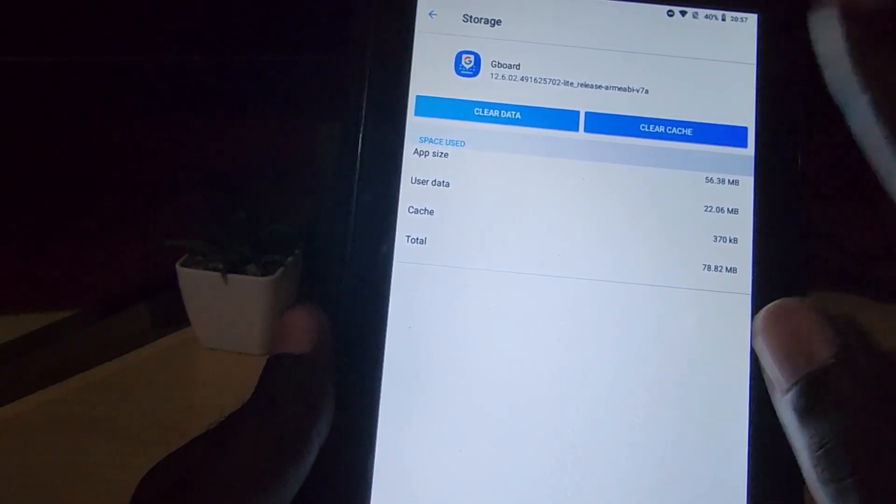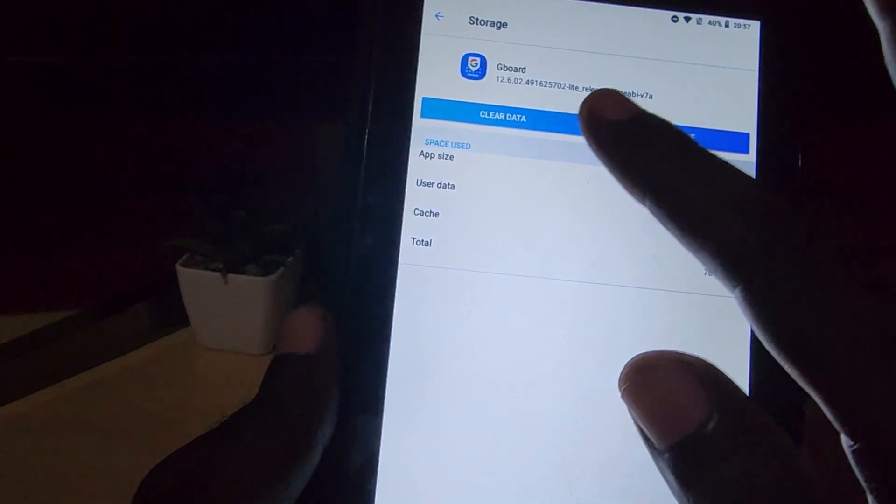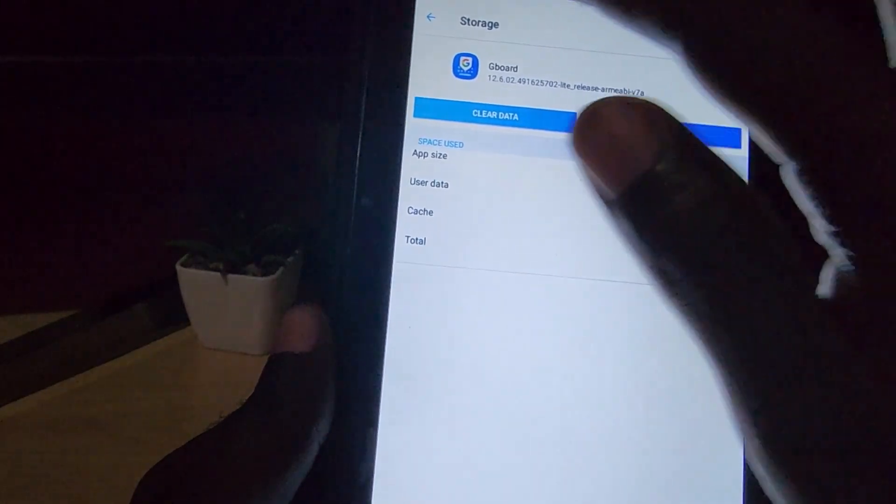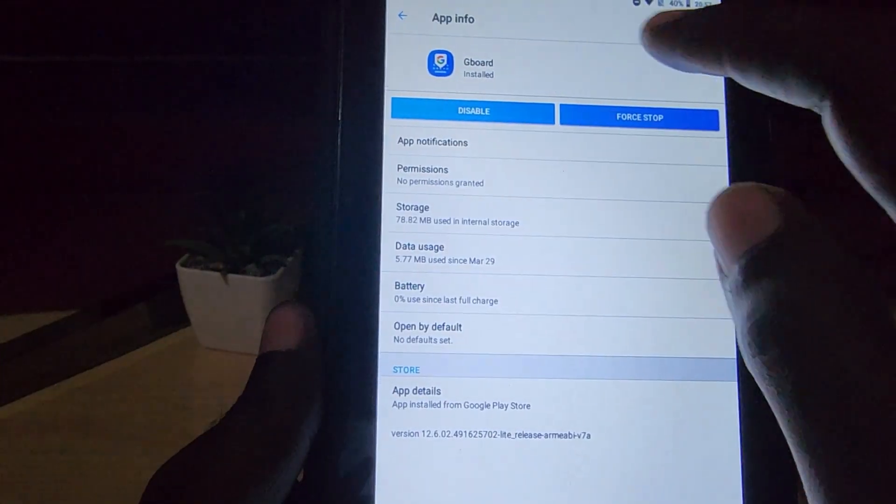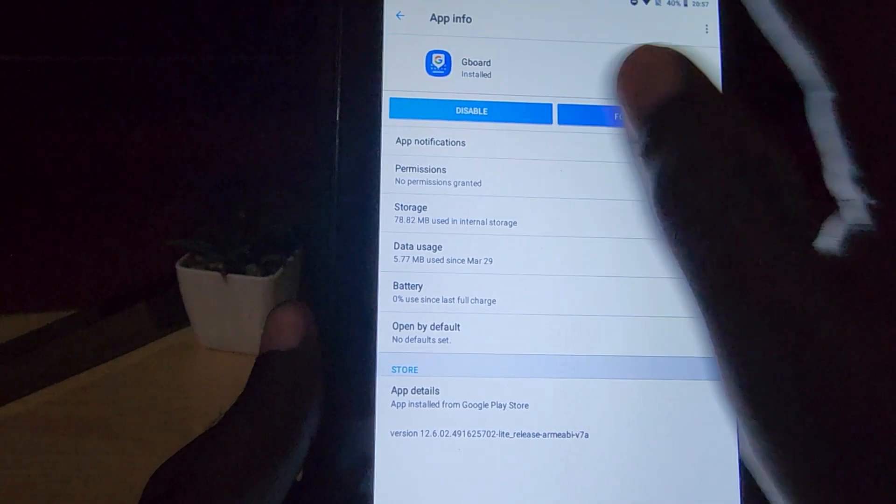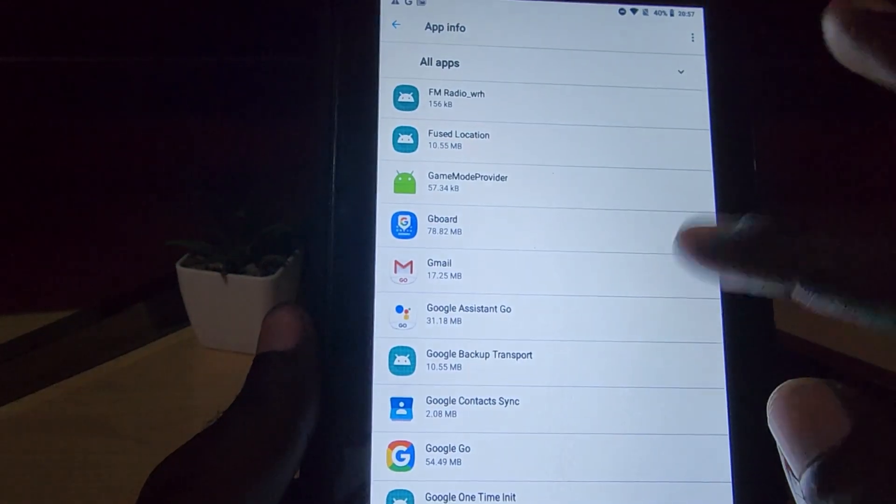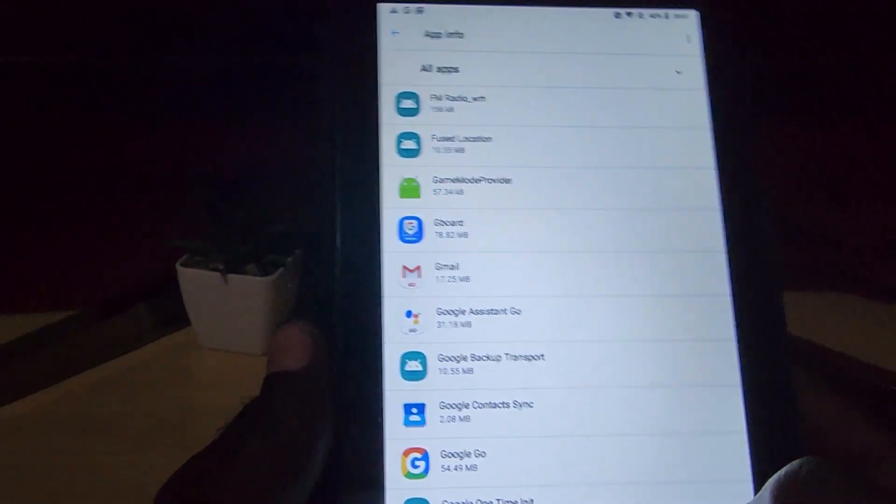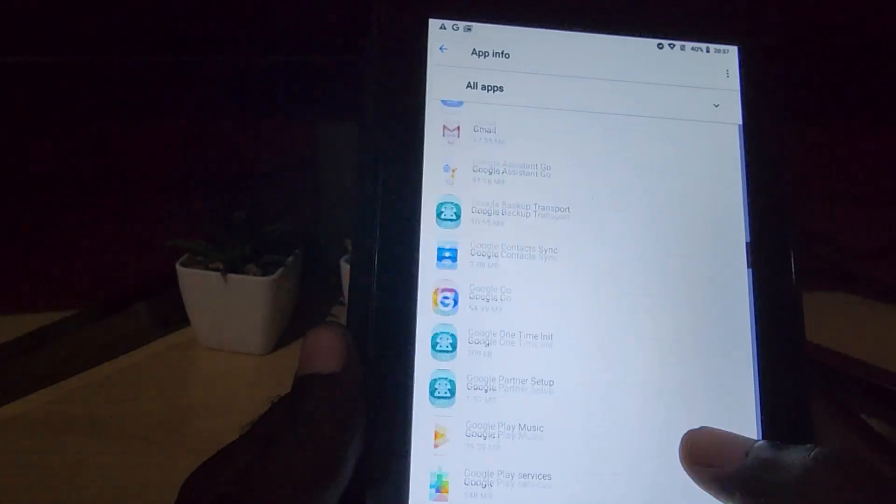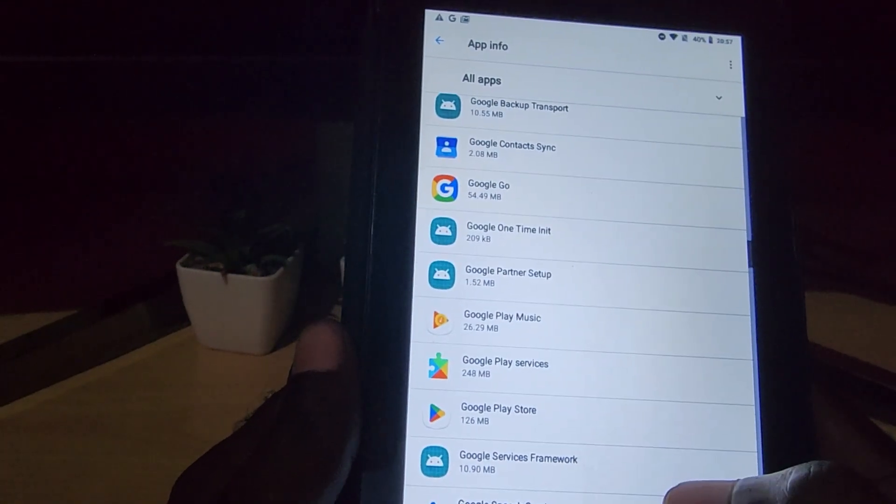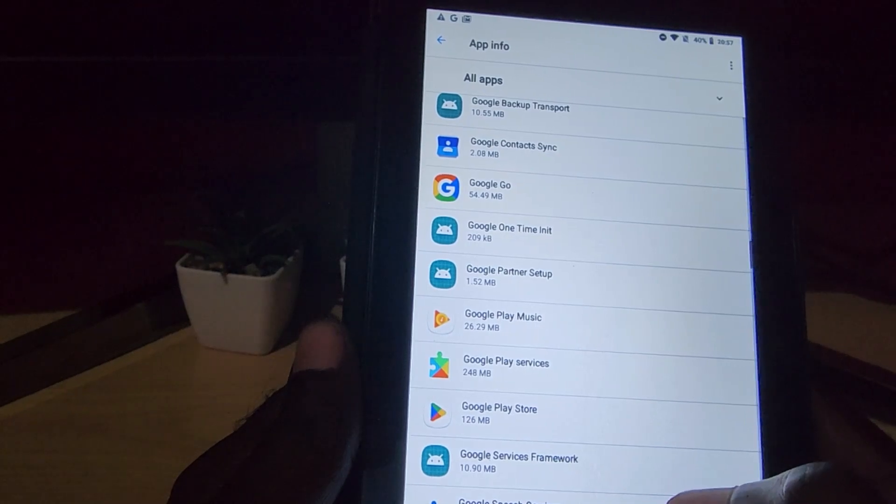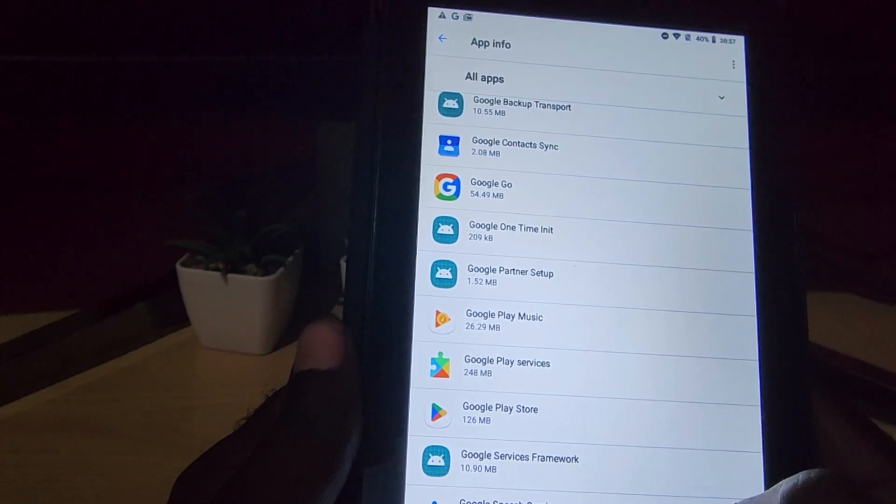Last resort, you can try clearing the data. You can also try input devices. If you're in the entire list, there should be an option that says input devices. Go ahead and clear the cache for input devices as well.